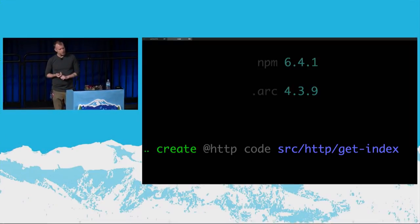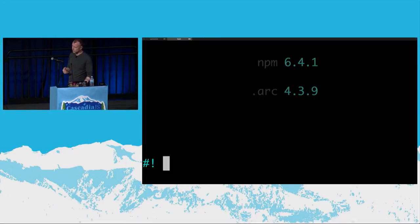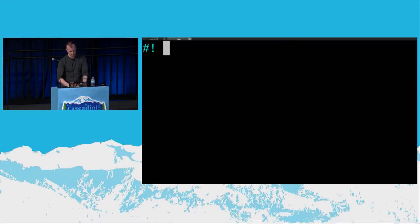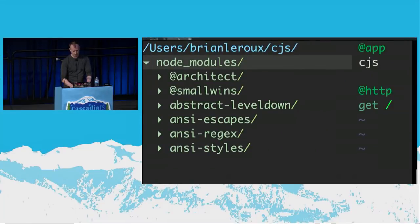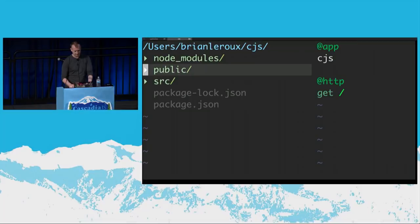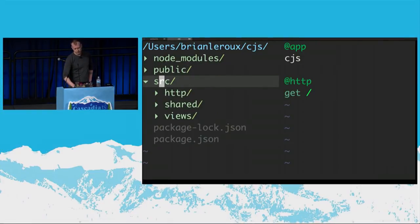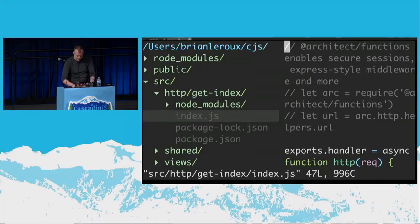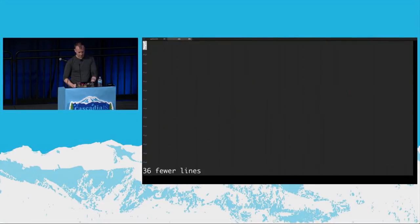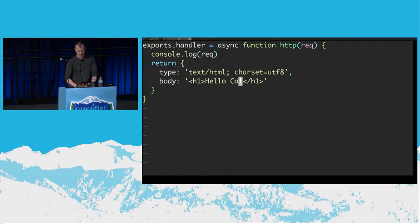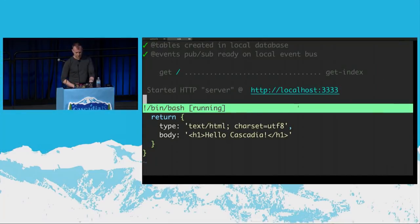Node shipped this tool called NPX, and NPX is pretty wonderful because it lets you run binaries local to your project. Instead of installing a global binary and having it all over your system, you can just use NPX and run these local binaries. I'm going to avoid opening my node_modules. When I ran that create local command on this file, it mirrors the file system where I get this HTTP thing, and I've got this function right here. This function just says hello, Cascadia.